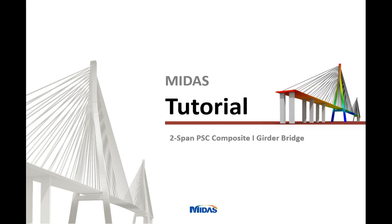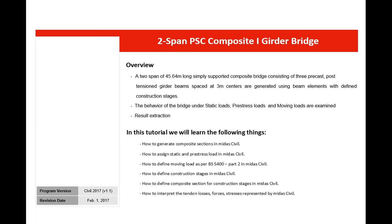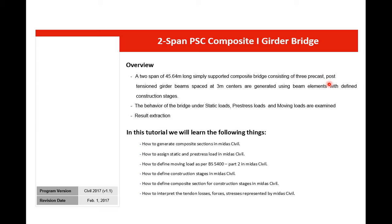Hello everyone, in this session we'll learn to model and analyze a two-span PSC composite I-girder bridge in Midas Civil. Let me give an overview of the model we're going to generate. This will be a two-span 45.64 meter long simply supported composite bridge consisting of three precast post-tensioned girders.